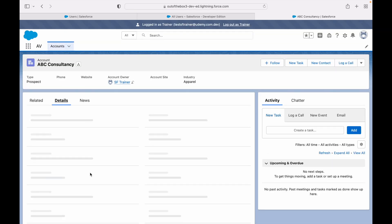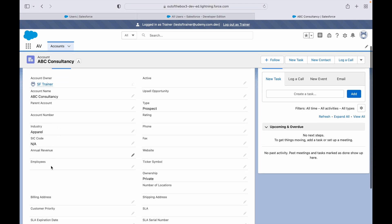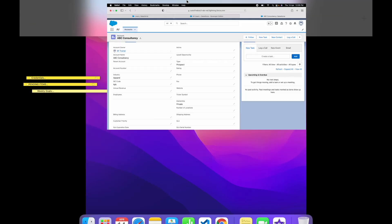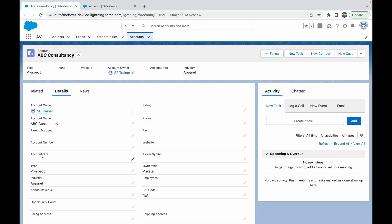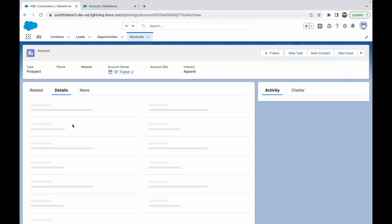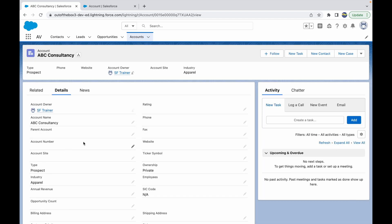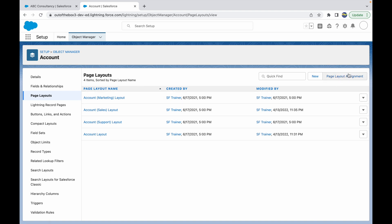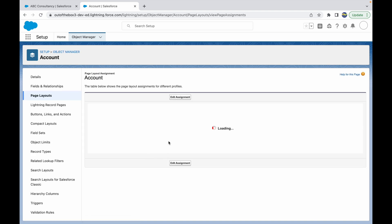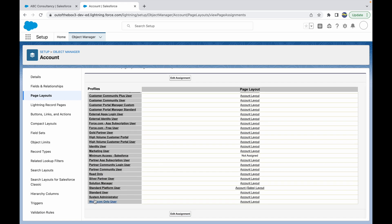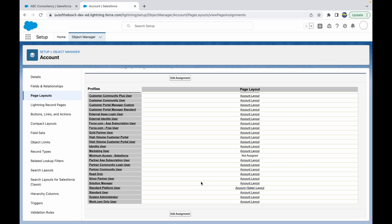After refreshing the Trainer login and going to the Details tab, the Account Site field is no longer visible — it's been successfully removed. Switching back to the system admin view and refreshing, I can still see the Account Site field, confirming that the system administrator has a separate page layout assigned. To find out which layout is assigned to the system admin, go back to Page Layout Assignment in Object Manager. For the system administrator, the Account Layout is assigned — so that's how you check which page layout is assigned to each profile.